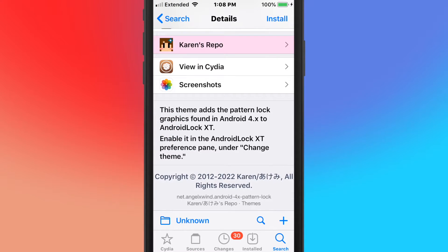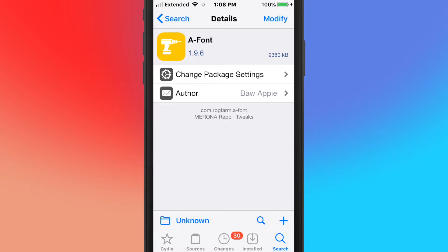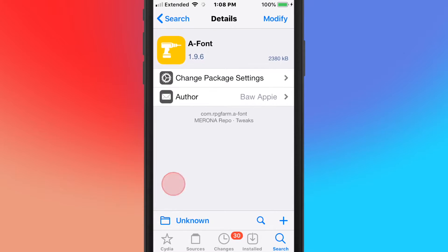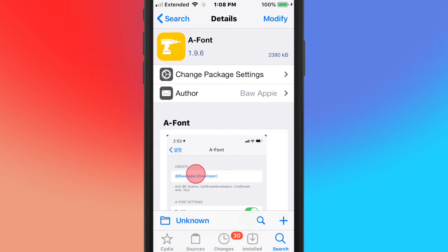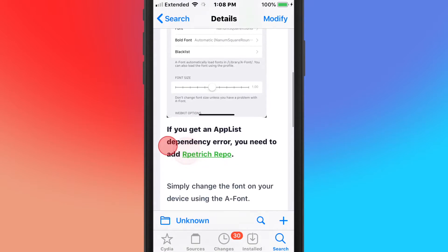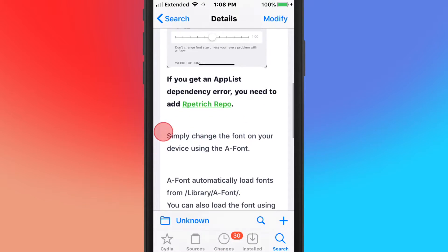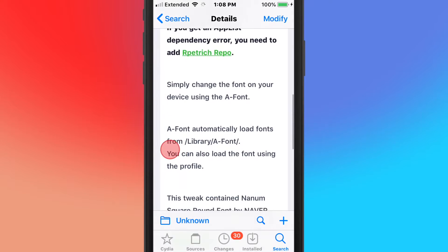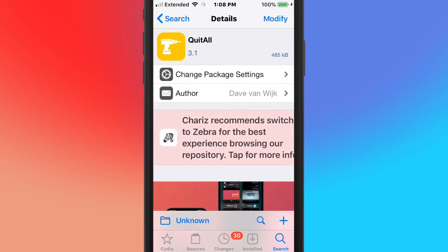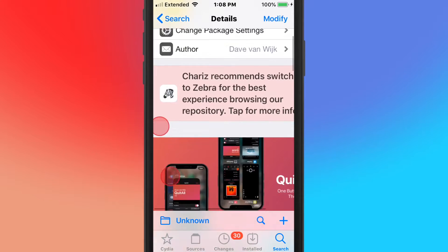This tweak's called A Font and it allows you to change your font. This tweak's called Quit All, and it's one tweak to quit them all.